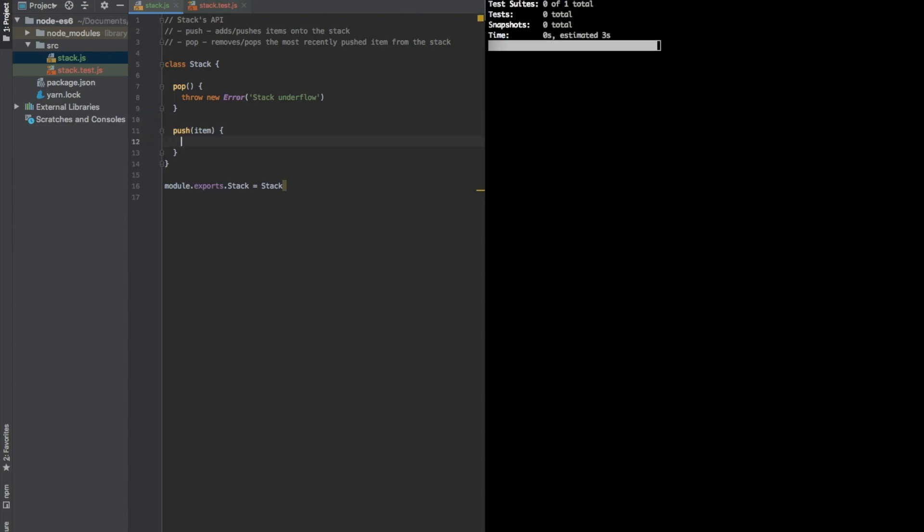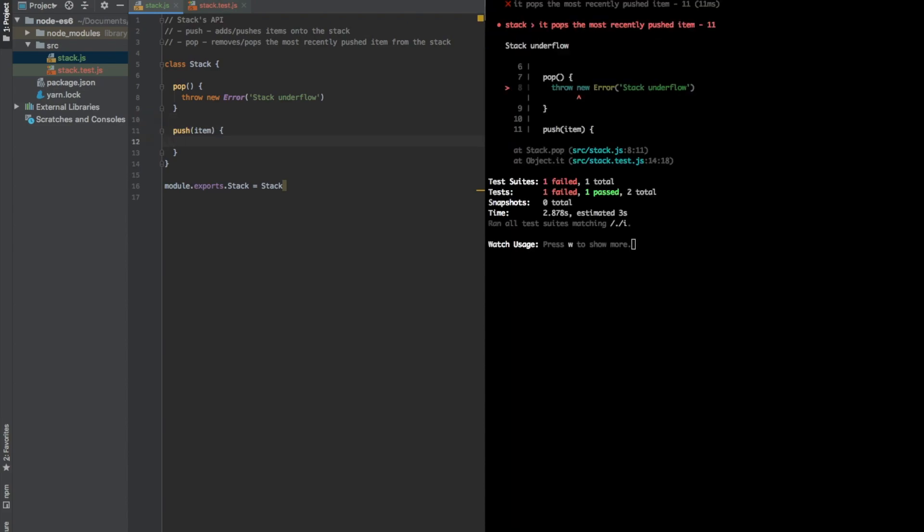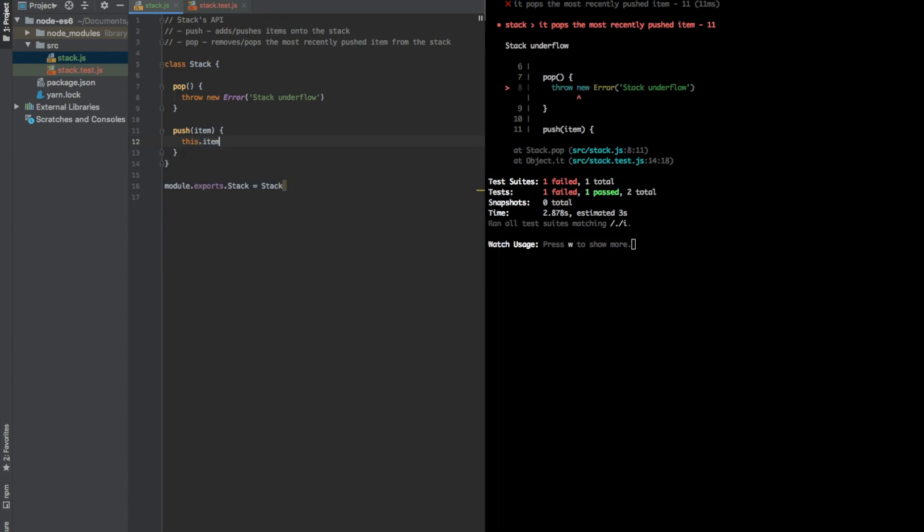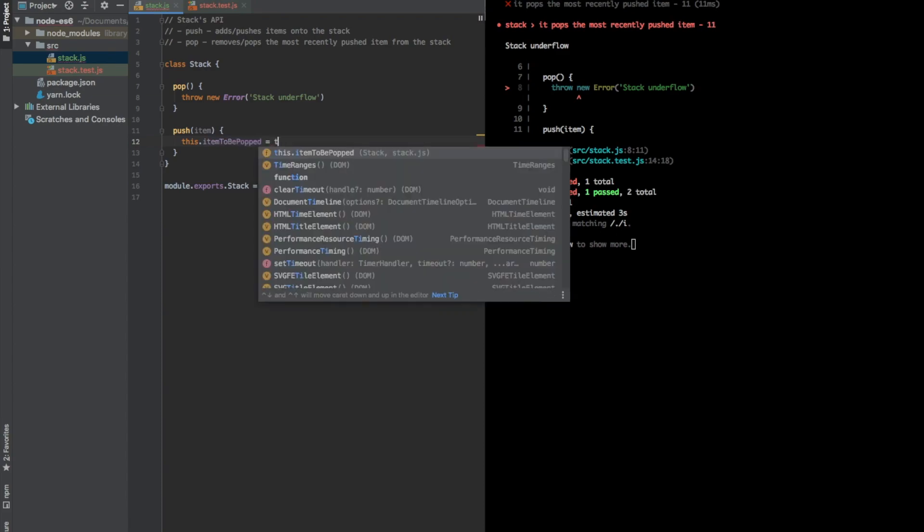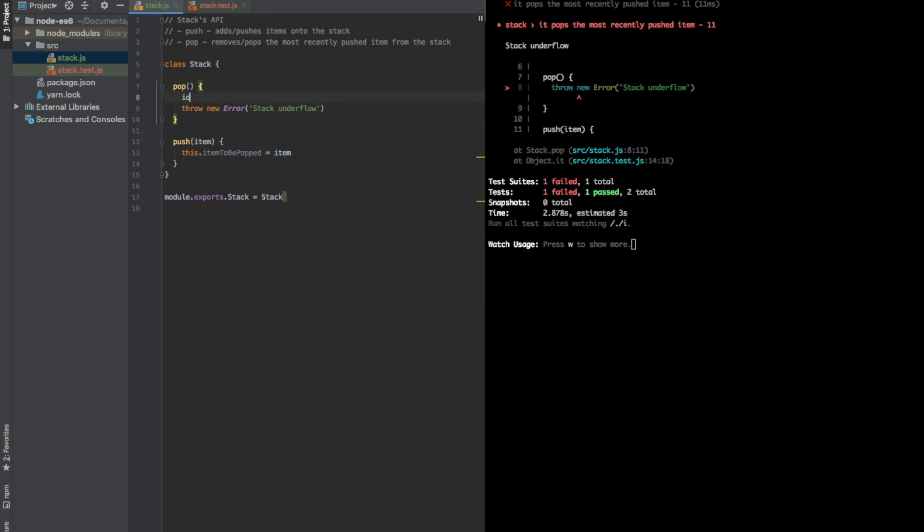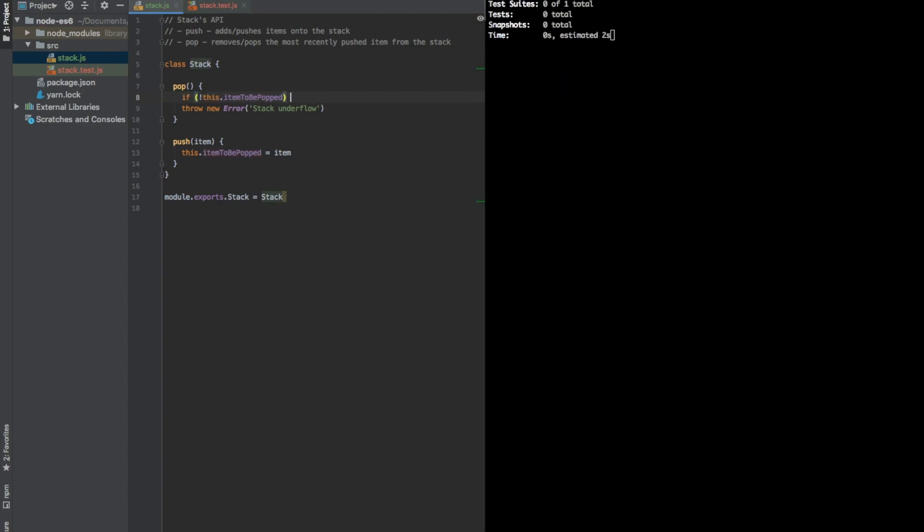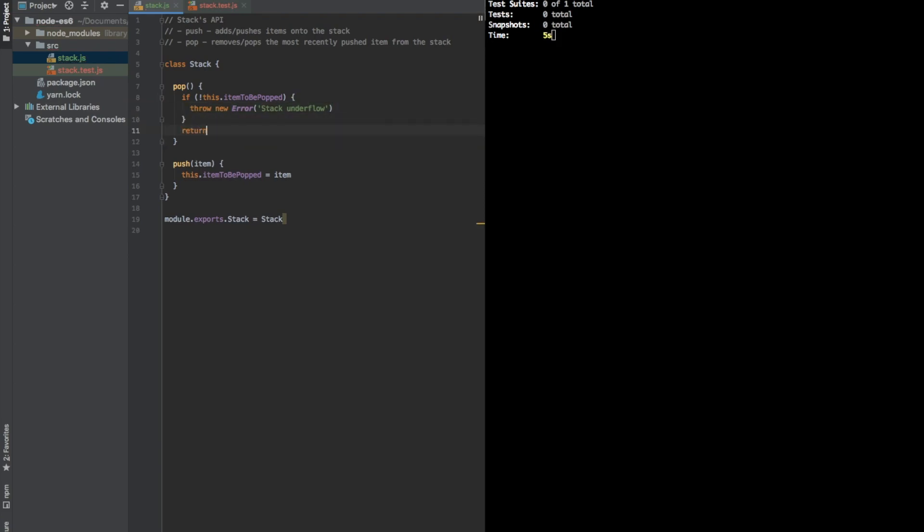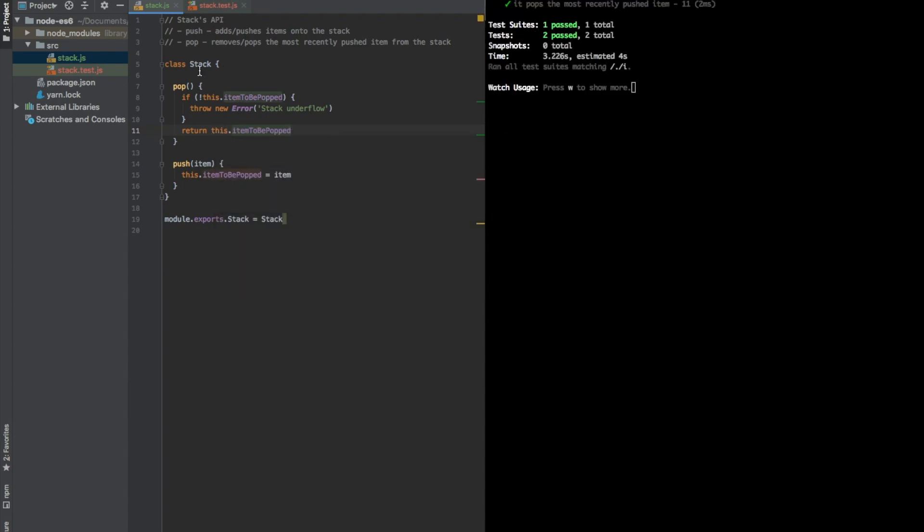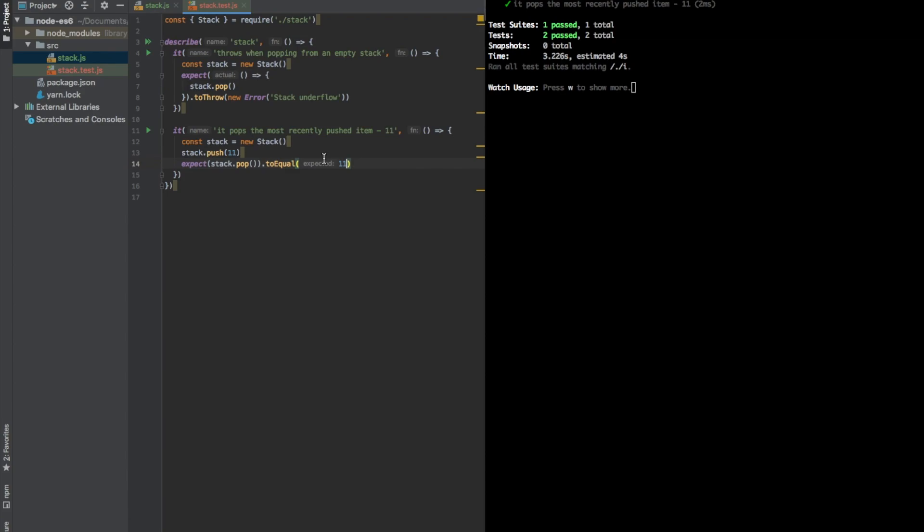I would say that it will be cool to assign this item to some kind of an internal field of the class. And then, if this internal field exists, we should not throw an error, but to return this field. But if it doesn't exist, then we should throw an error in the pop method. So, let's say that we will call it item to be popped equals item, right? And here, if this does not exist, we will throw an error just like before. But otherwise, we will return this item to be popped. This should work and it works. That's amazing.